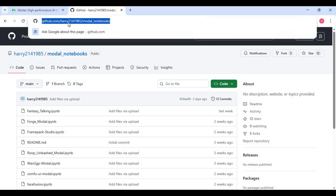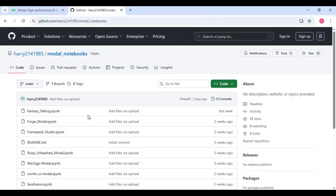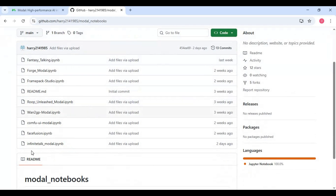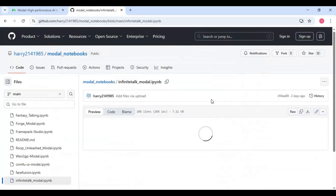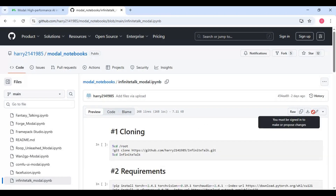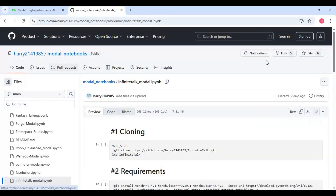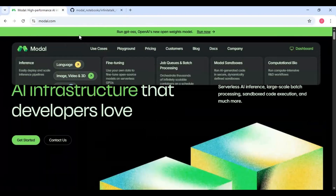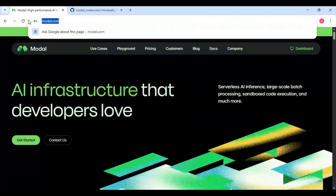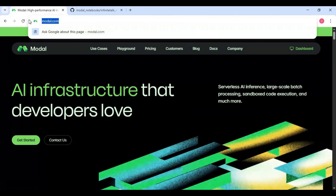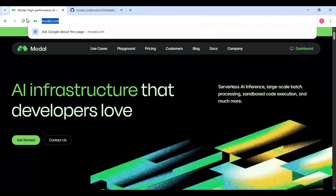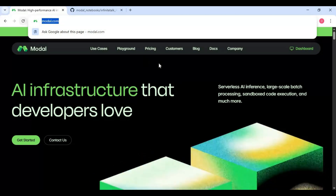Click on the modal link in my description to download the notebook for Infinite Talk. Click on notebook and download it. After downloading, on the modal main page you can easily make an account with Gmail. You will get free credits to use it, and up to 80 gigabytes GPU to try.